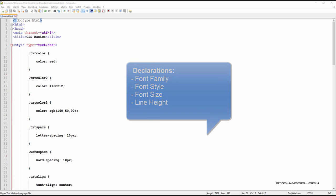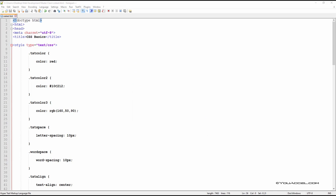We'll be working on the same file we worked with in the last lecture. To begin, we need to create a class that will be used to change the font style of a paragraph of text in our body below. Let's call this style text style.